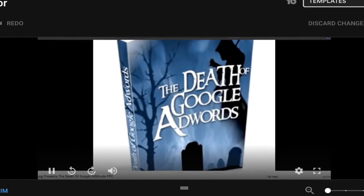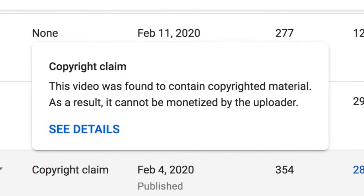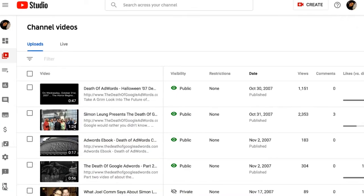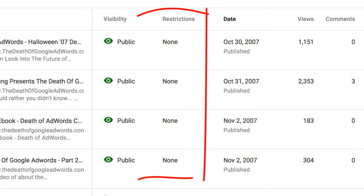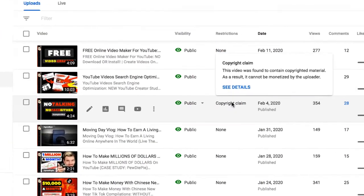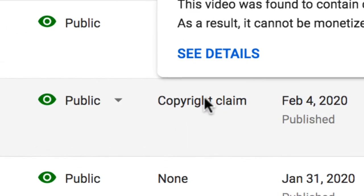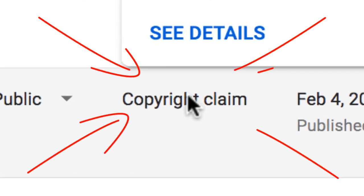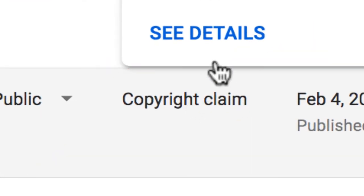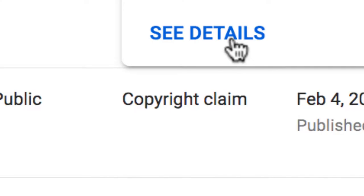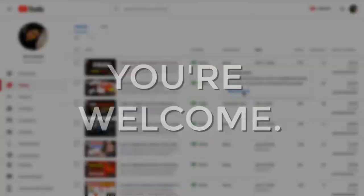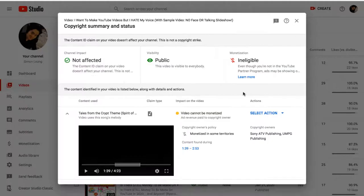I had created and uploaded that video in October of 2007, which just so happened to have copyrighted music in the background. There was no YouTube copyright policy back in 2007, so we had no issues. Fast forward almost 13 years later, I played that video within my own video and the copyright claim struck. We'll use this as a lesson — you're welcome.